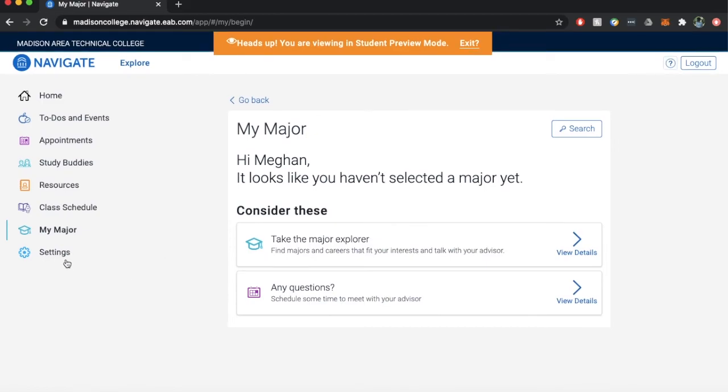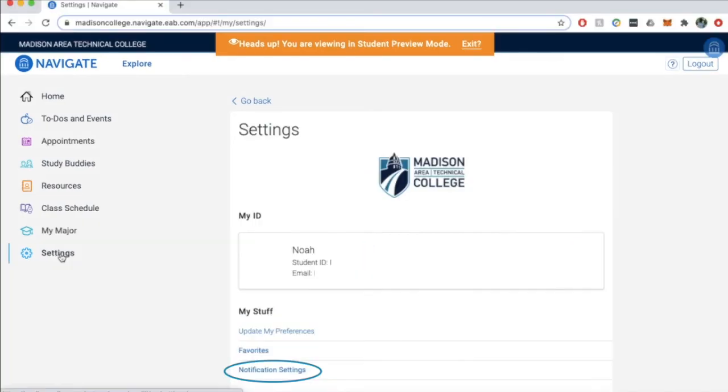Settings: this is where you can find your personal information and notification settings. You can also easily access any of your marked favorites.